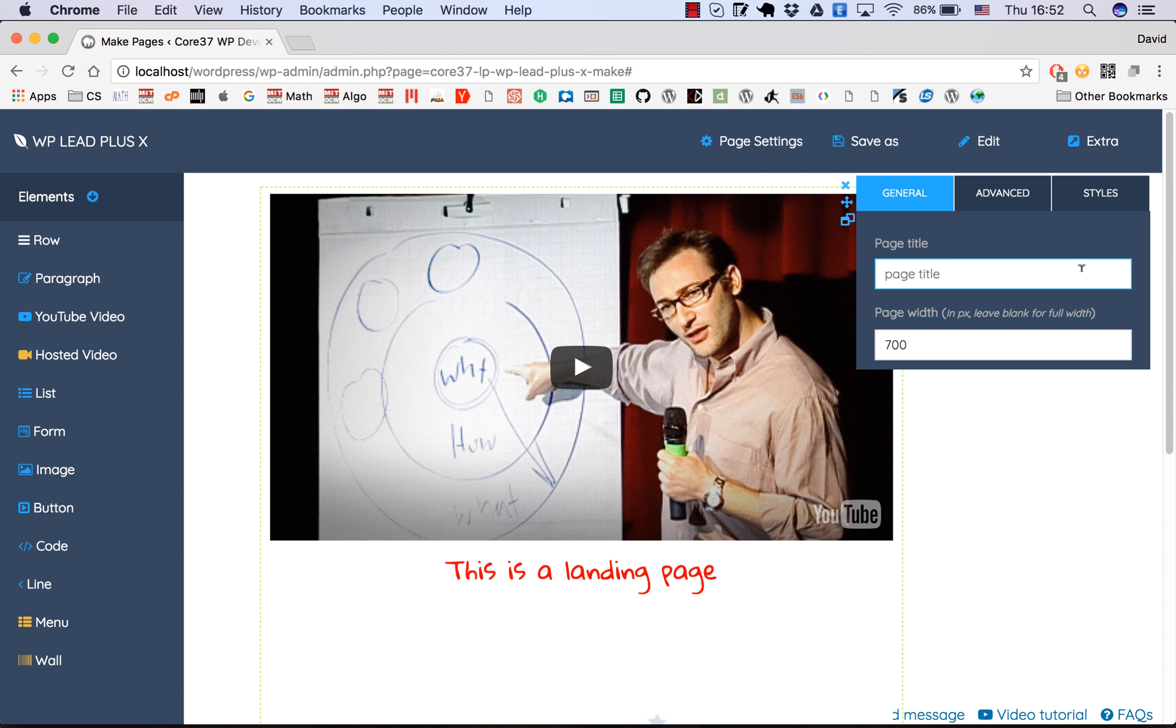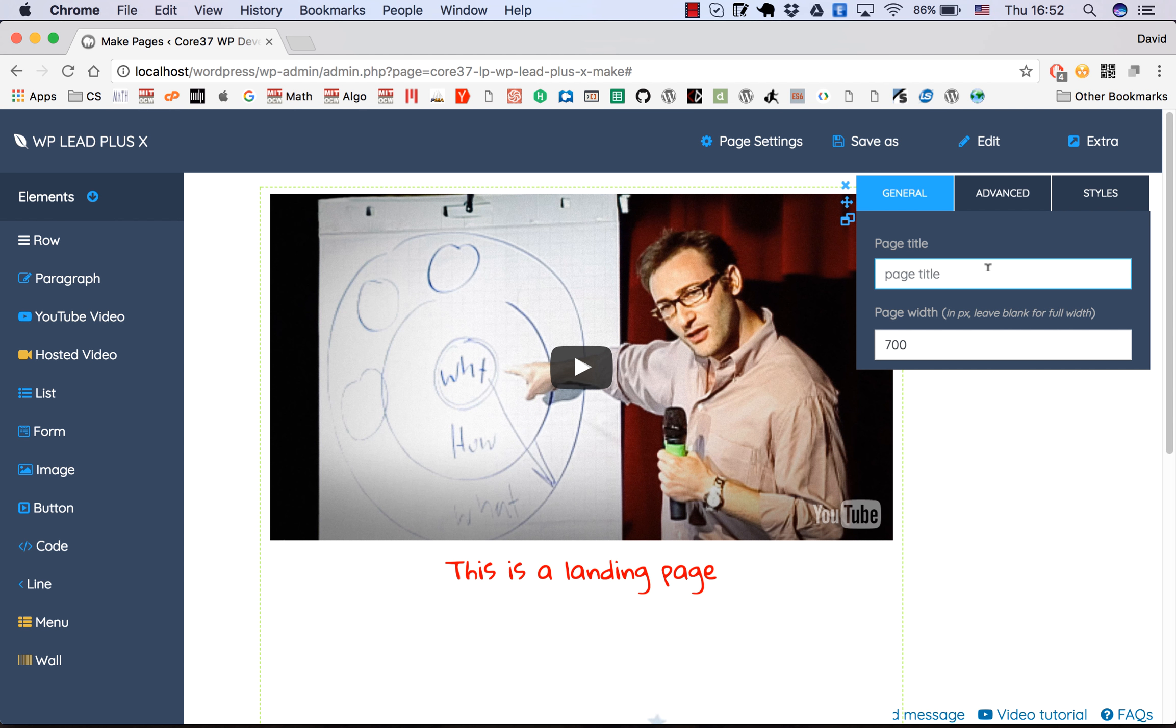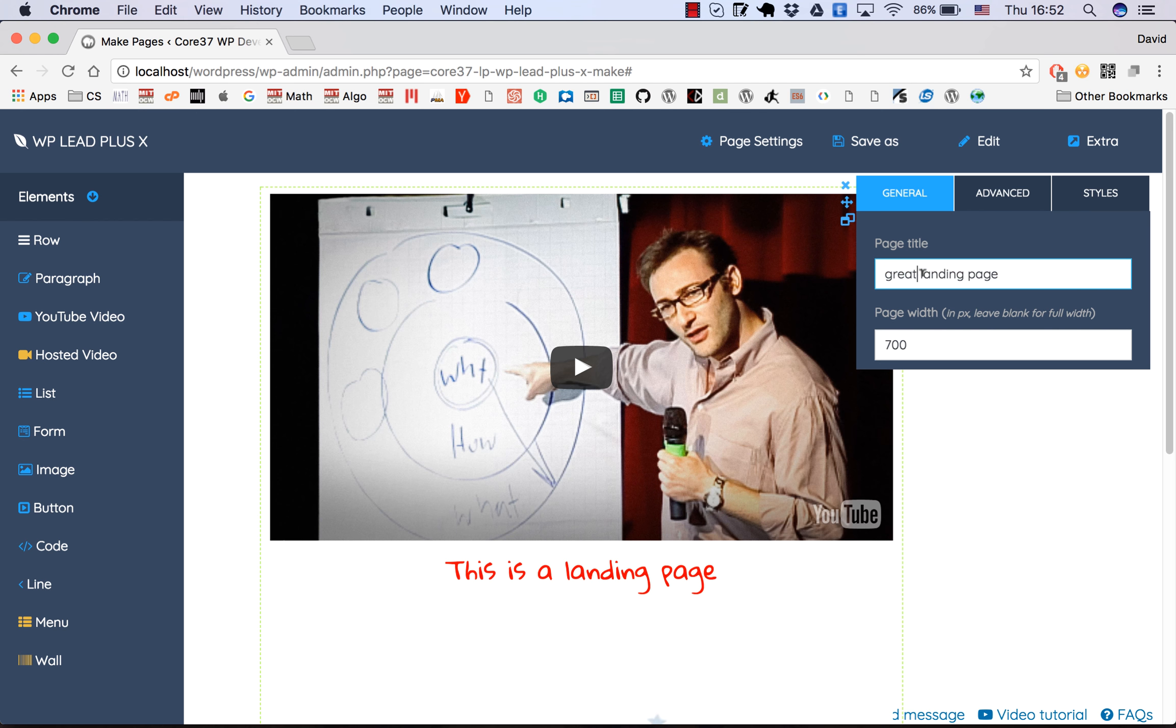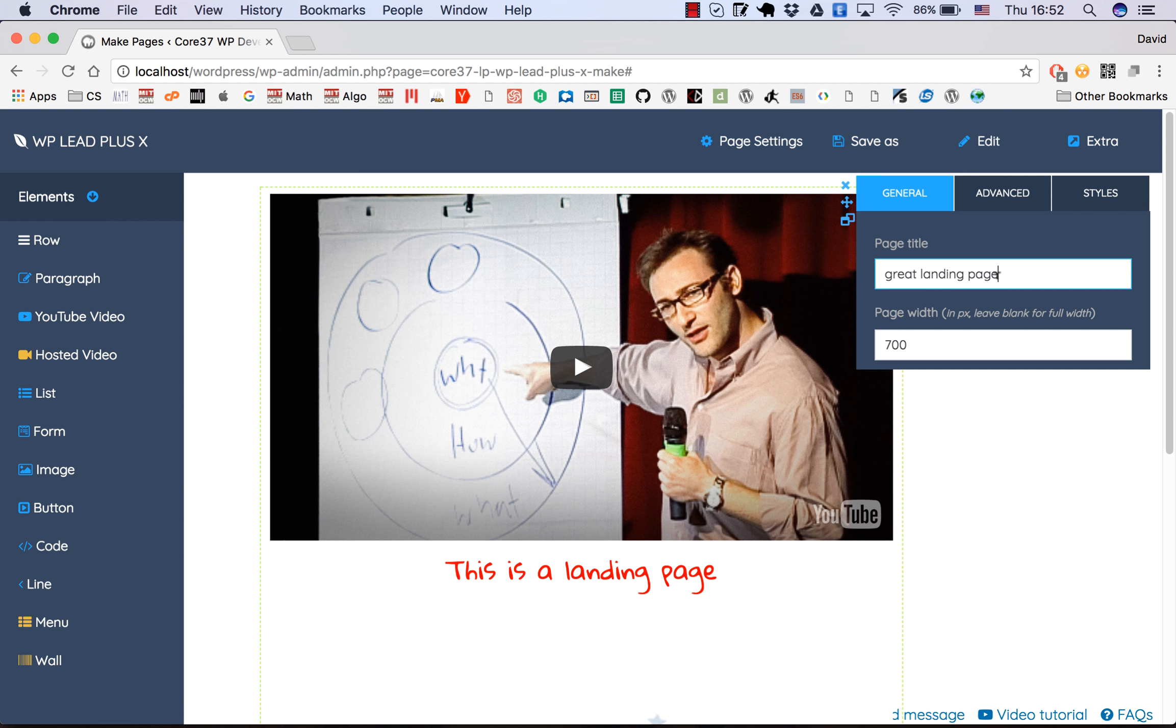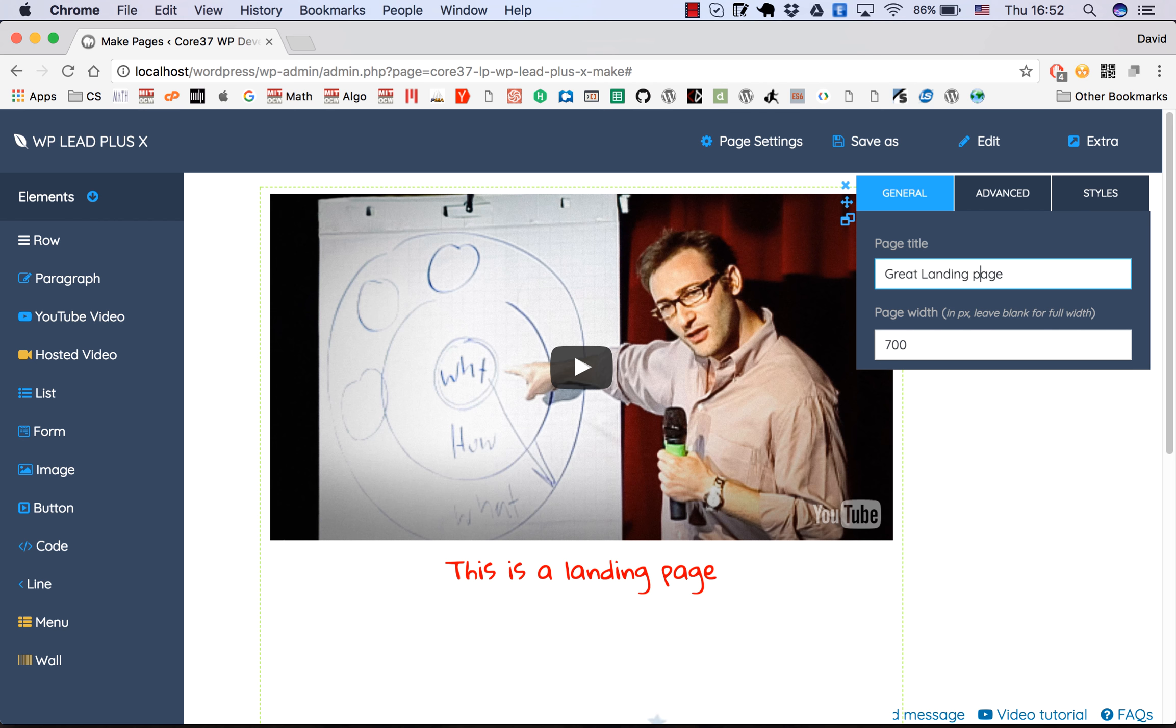How to publish your page? Before publishing, you need to give it a name. Go to page settings here and give it a page title. This will be the URL of your page depending on your permalink settings. For example, I'll type 'great landing page', so your URL will be something like 'great-dash-landing-page'.